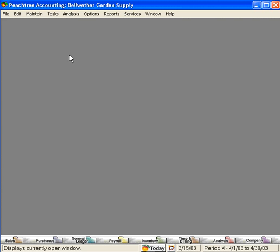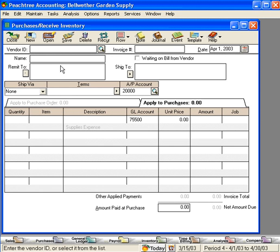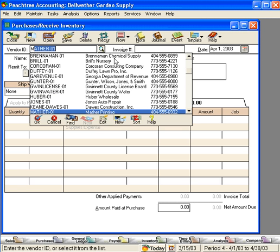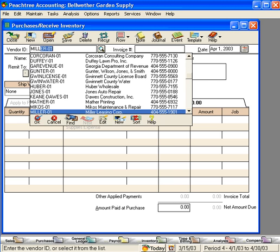Let's demonstrate this by coming under the Tasks pulldown menu and let's come in to Purchases. Let's set up our office rent as a recurring transaction. We rent our office from Miller Leasing Corp. When we're going to set up a transaction using the recur feature, we want to leave the invoice number field blank.